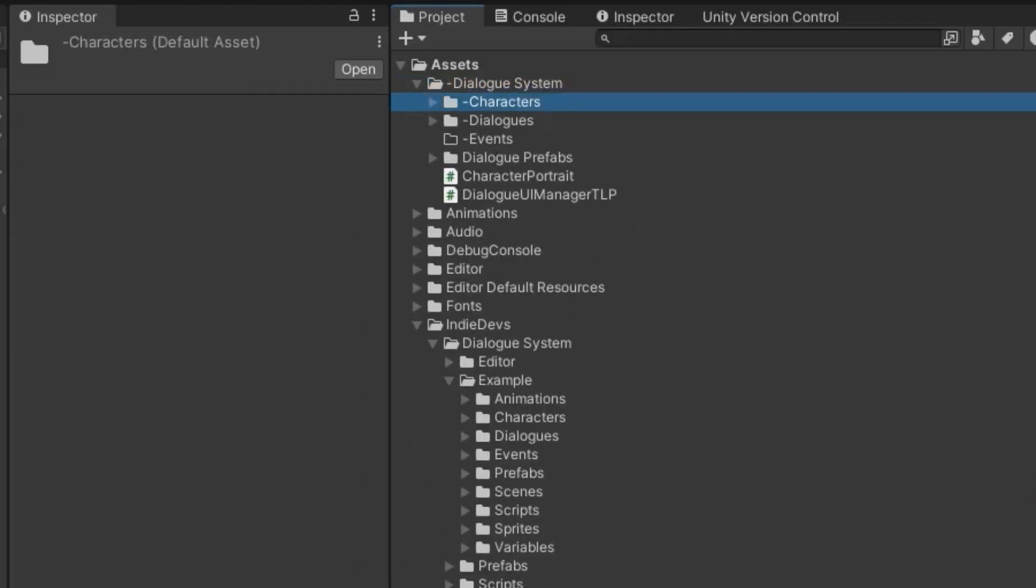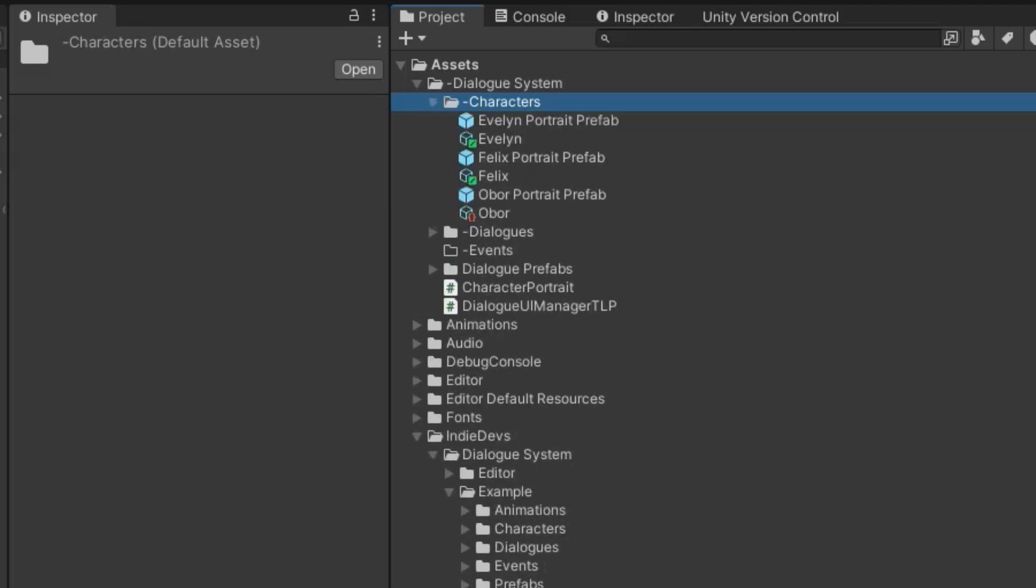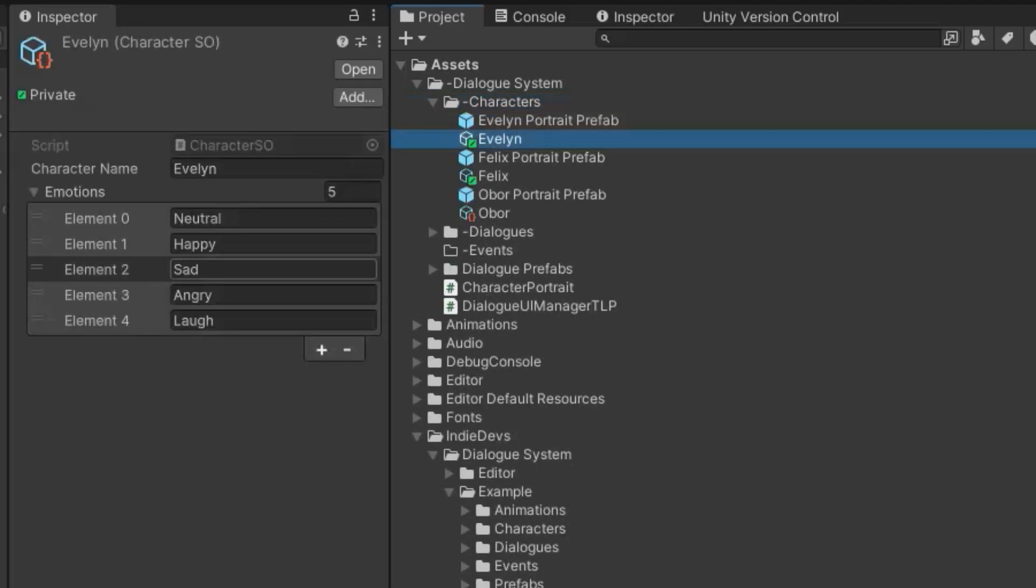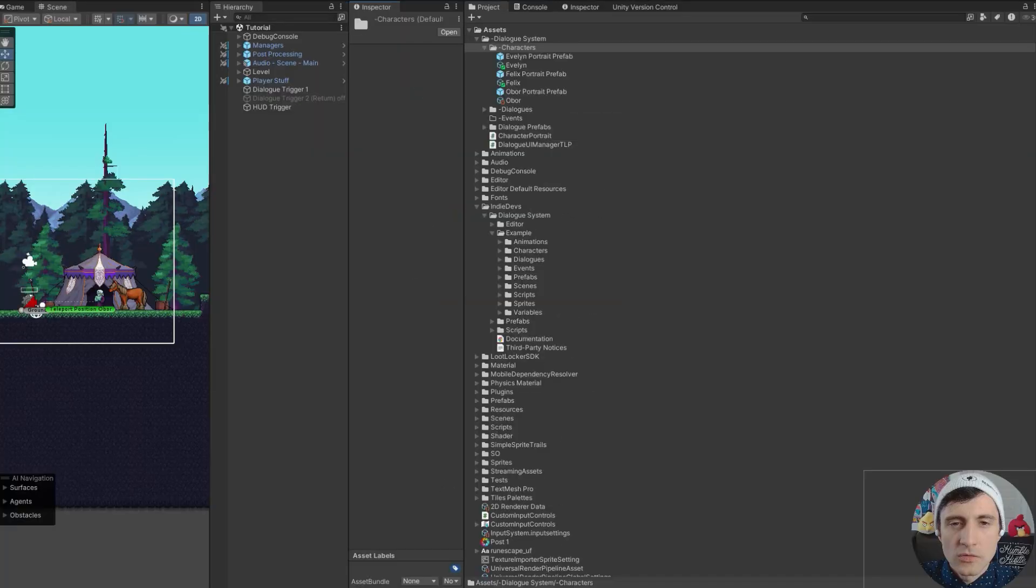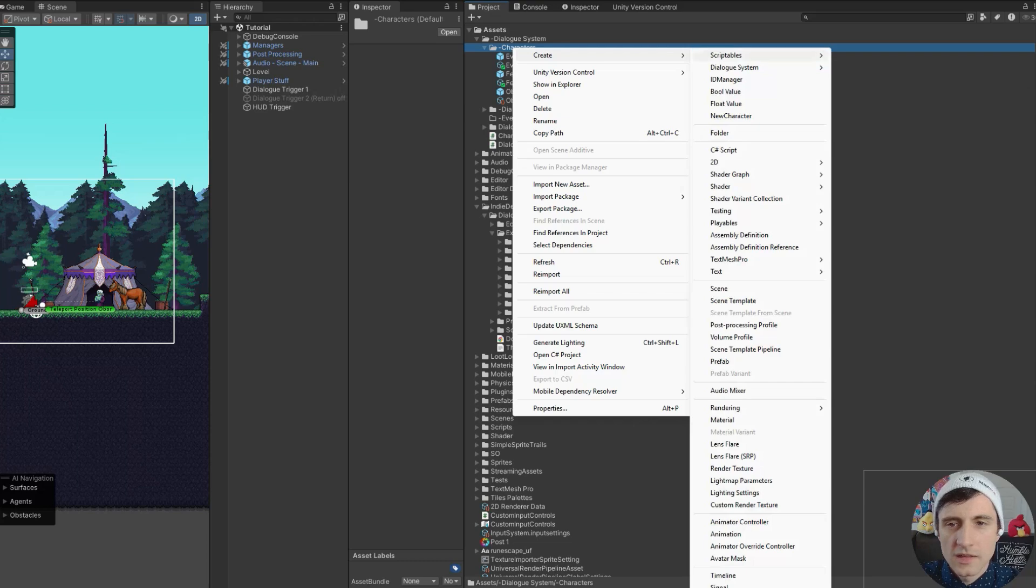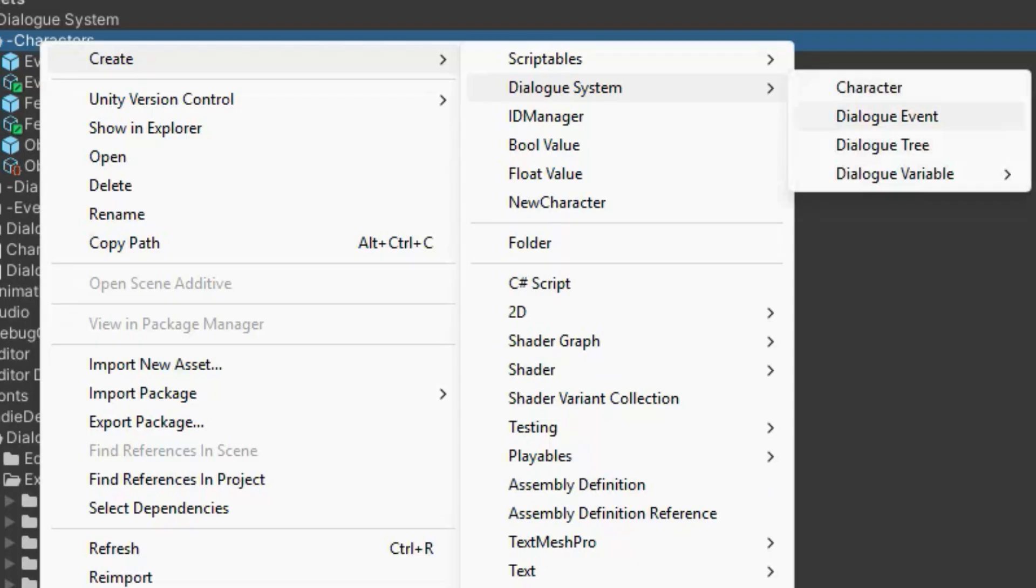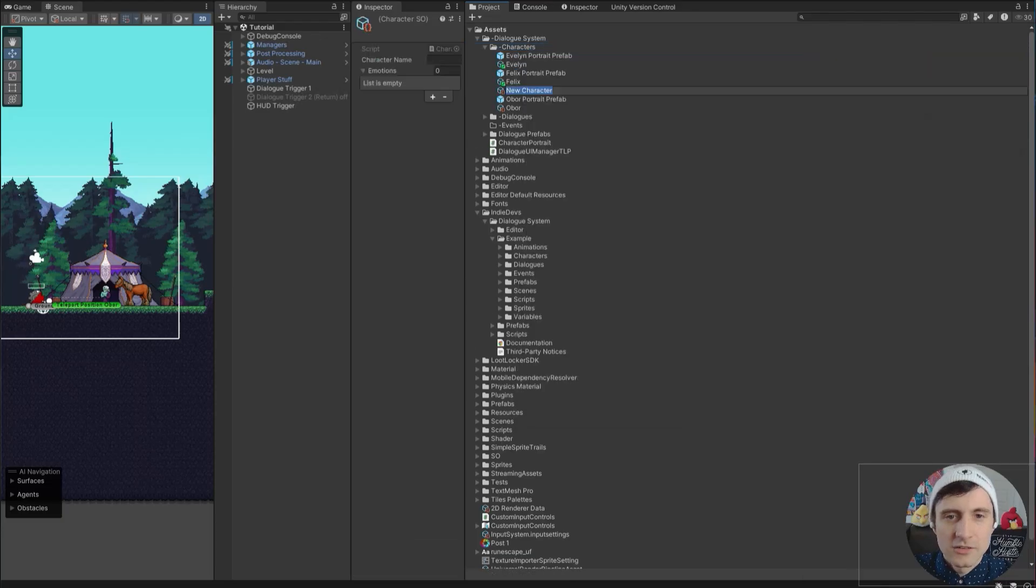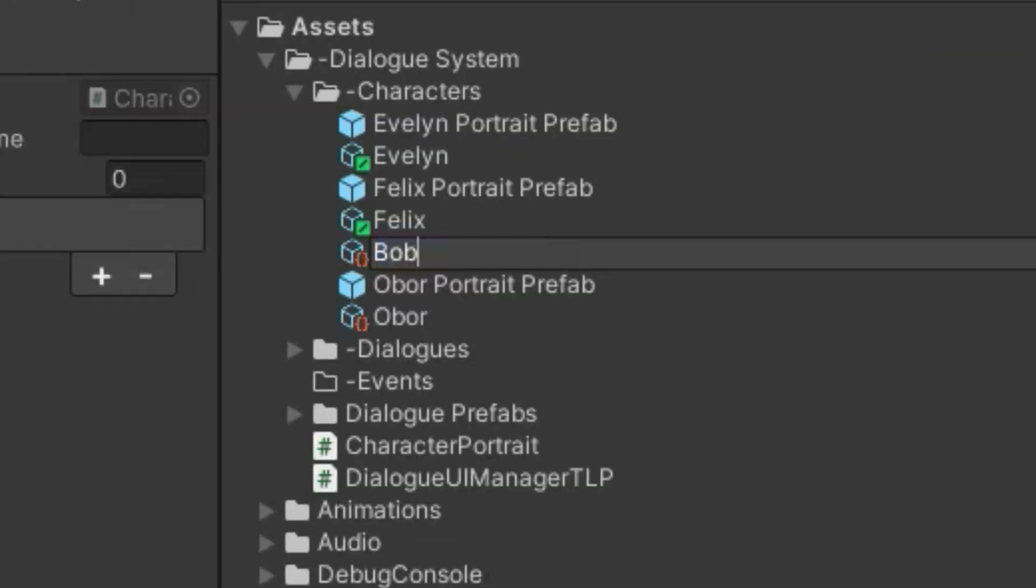First let's go over characters. Characters are scriptable objects. Right click on the folder where you want to create a character. Click Create and then Dialog System. Here you will see a bunch of options. The one we want is obviously character. We created a new character here and I'm just going to call this character Bob.